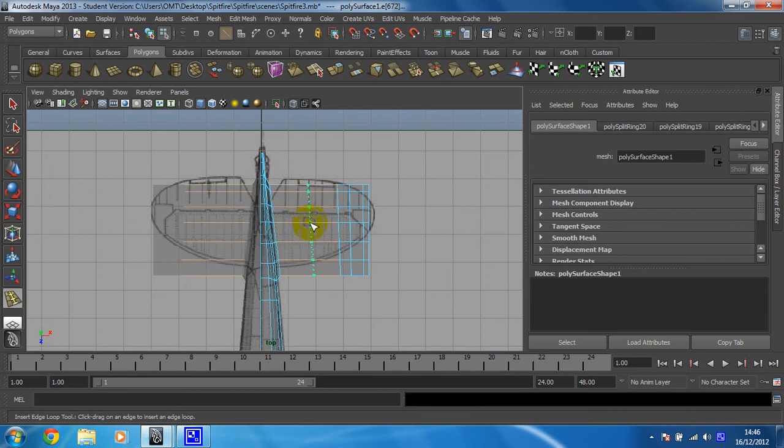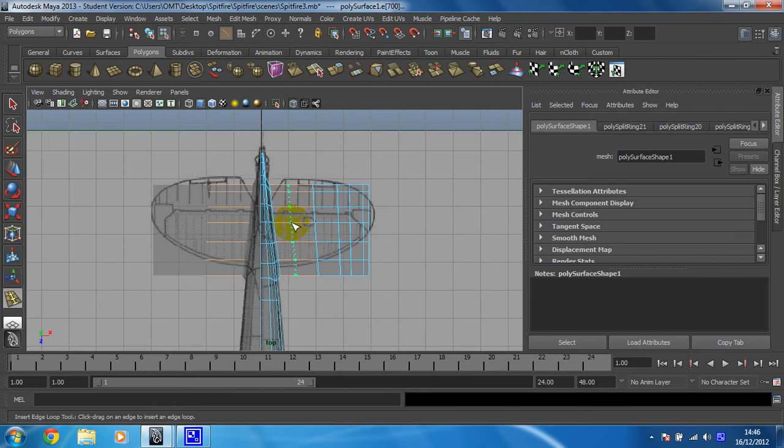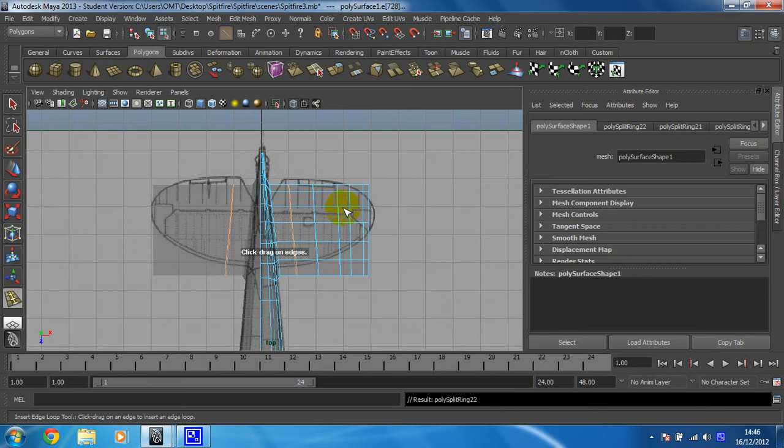I think I'm going to need maybe one here. At this stage I'm just going to put them fairly far apart so I've got enough room to sort them out. Hopefully that will give me enough. So I've gone for one, two, three, four, five edge loops.